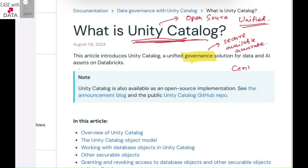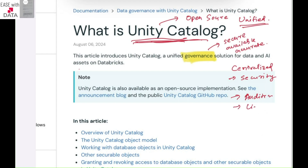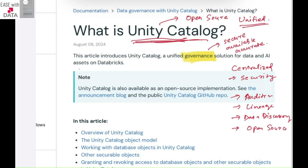It is centralized and it provides security, it provides auditing, it provides lineage capability, it provides data discovery, and on top of all, it is open source. When we talk about open source, the code is available on GitHub — you can go ahead and check that out.